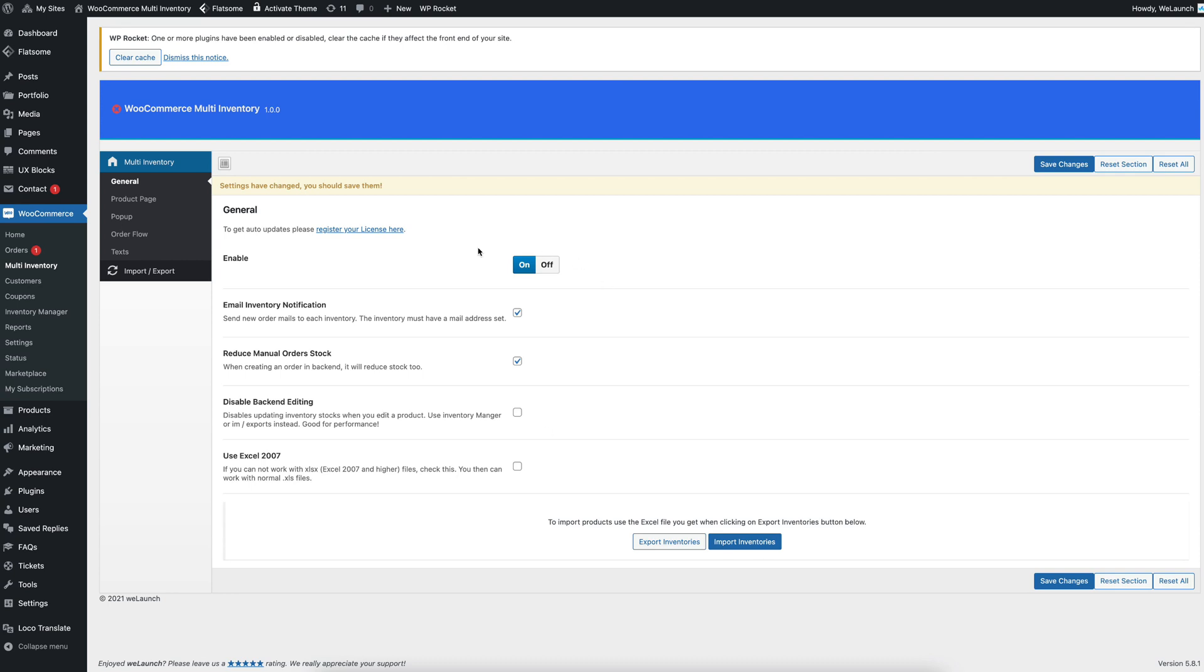Very easy to use, and also very easy for the customer to select the best inventory to get the products very fast.